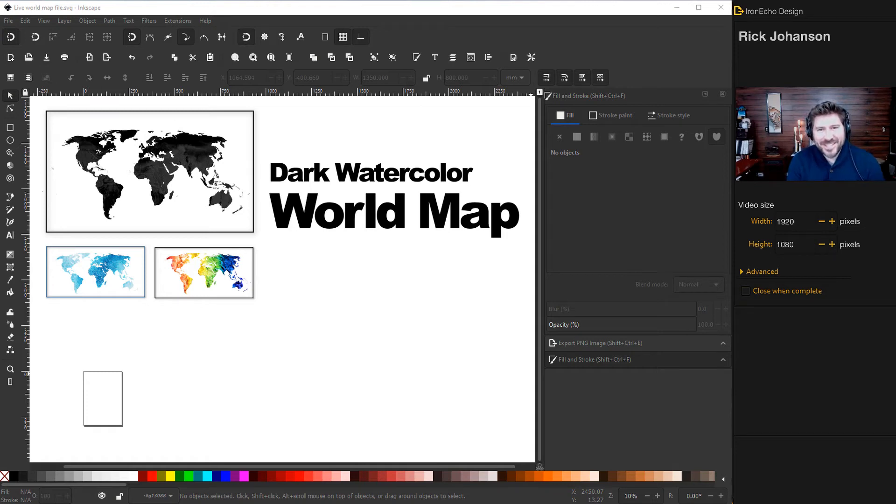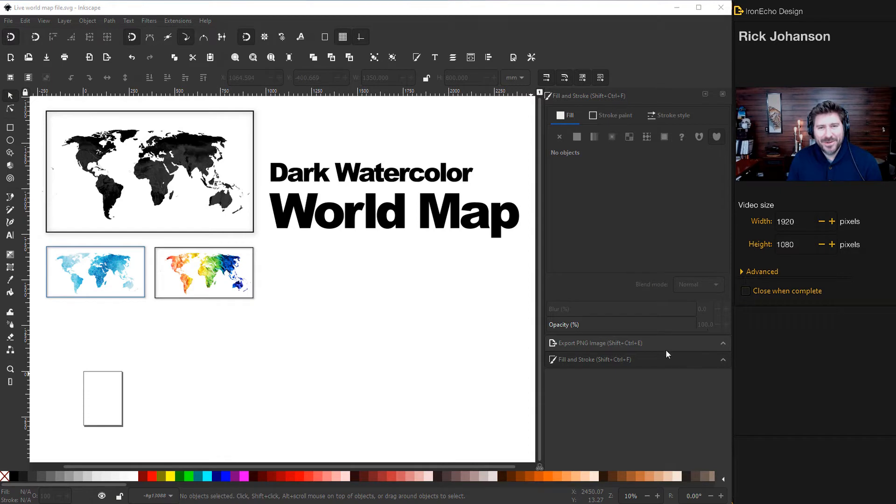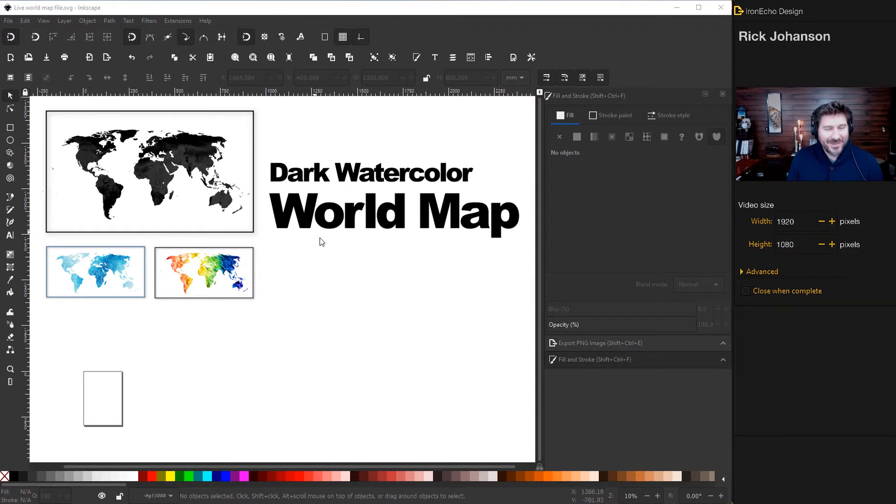I'm Rick Johansson and this is the Iron Echo Design Channel. Today we're going to work on building a black and white dark watercolor world map using Inkscape.